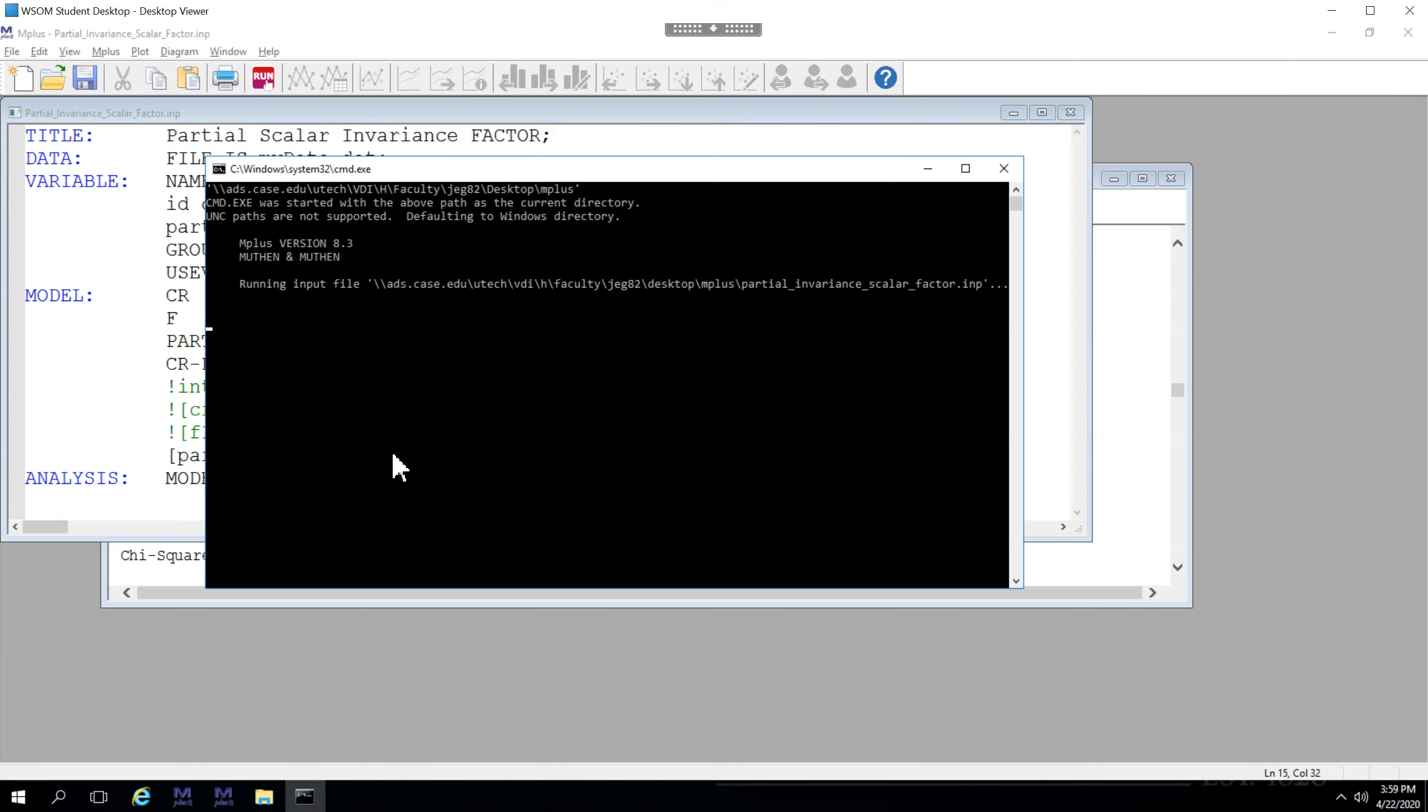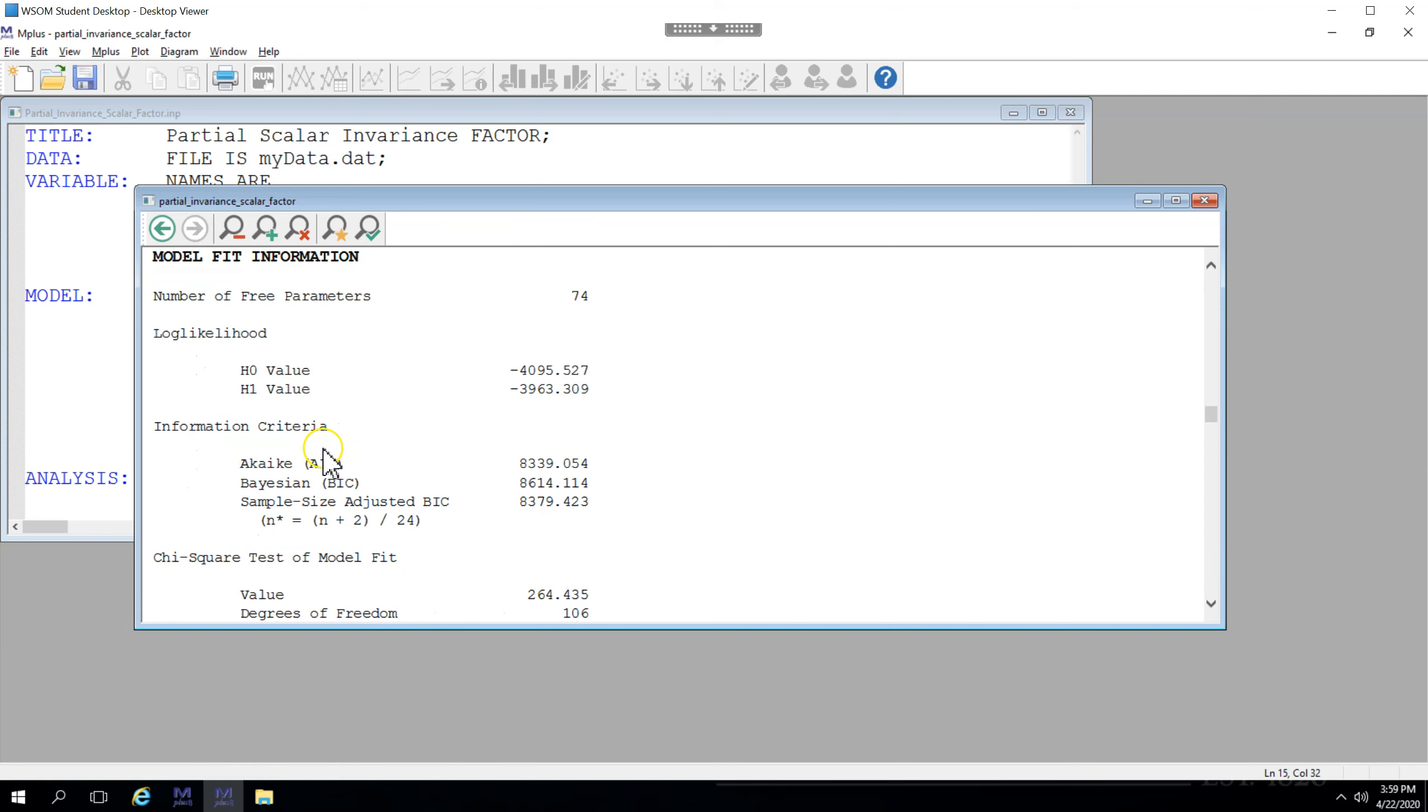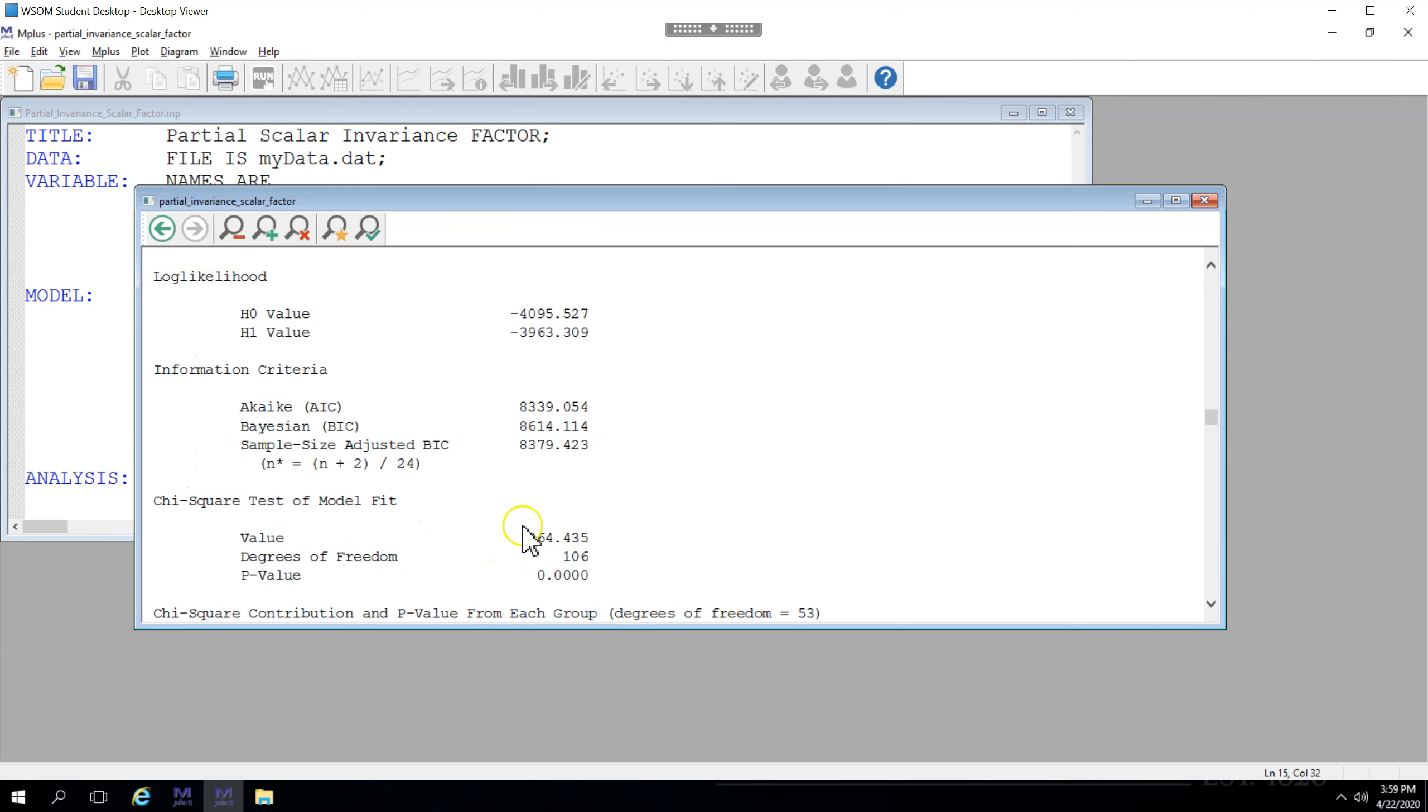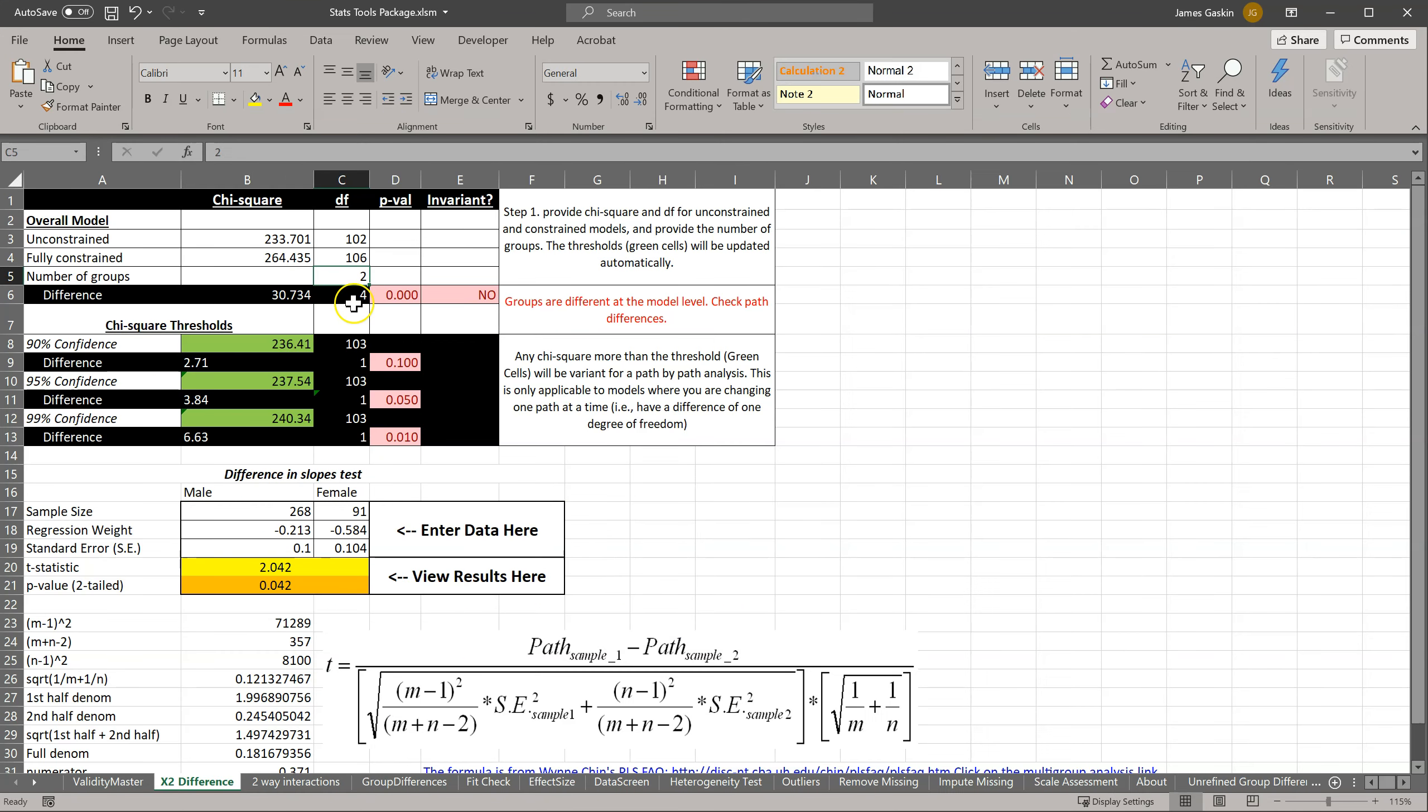Save and run. Model fit. Chi-square value 264 and degrees of freedom 106.